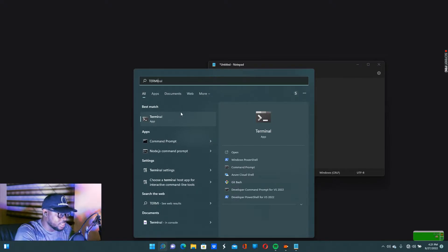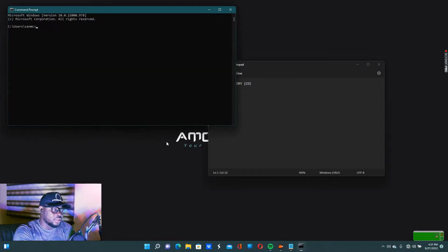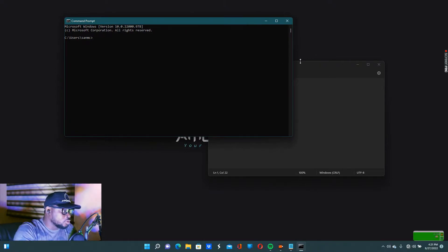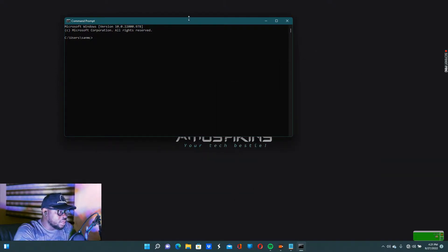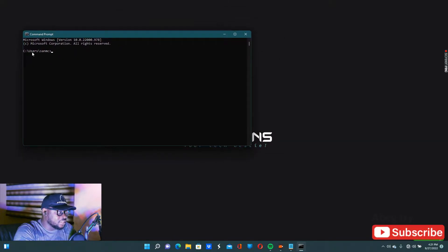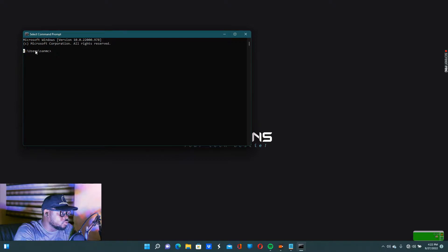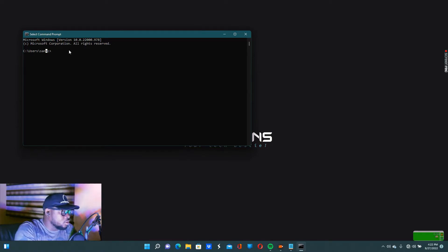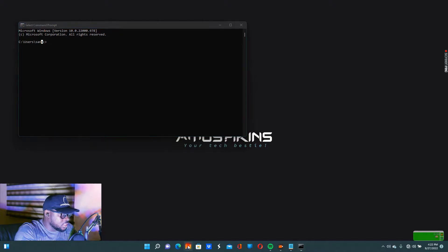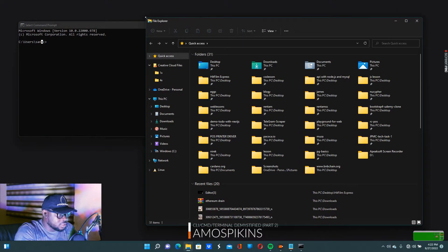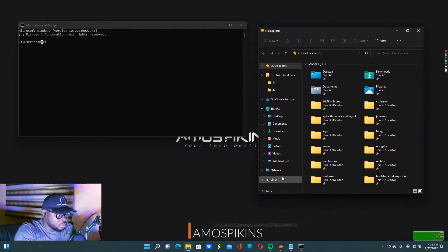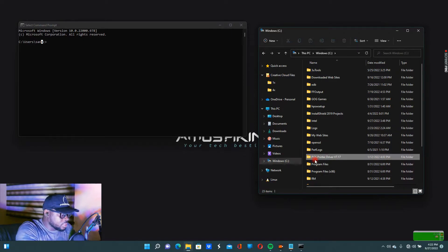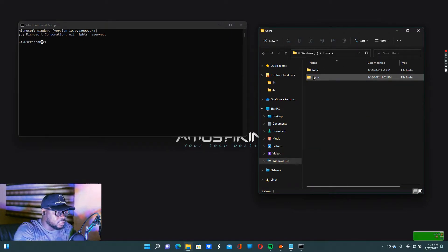I don't need to explain how to open it — go check the other video for that. So now I open my command prompt and minimize the other window. Remember the explanation: this means I'm inside C drive, Users folder, and my system name. So this is C drive, then Users, then the username. If you don't understand what that means, click the link to the last video and check there first before continuing, because it's about the path.